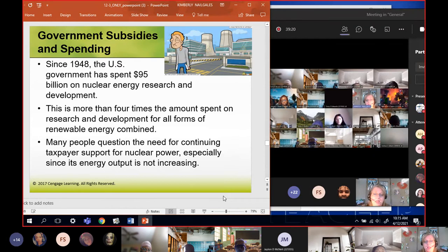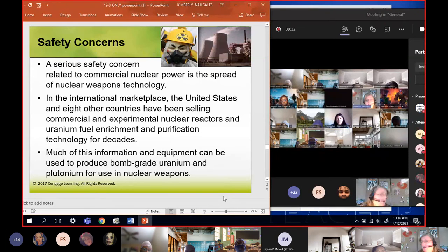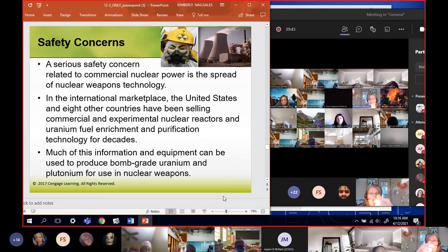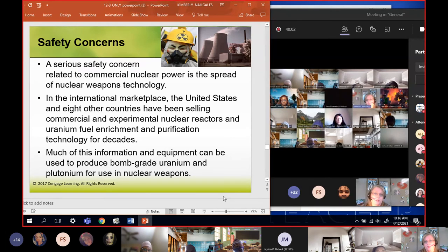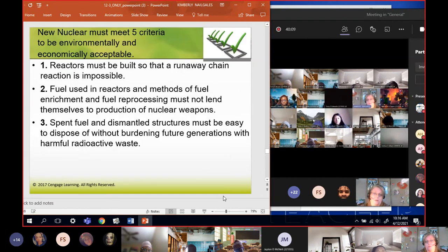Many people are questioning the need for continued taxpayer support of nuclear power, especially since energy output isn't increasing and there are big safety concerns. A serious concern related to commercial nuclear is the spread of nuclear weapons technology. The United States and eight other countries sell commercial and experimental nuclear reactors, uranium enrichment, and purification technologies, and we pretty much don't care who we sell it to. All this information and equipment can be used to produce bomb-grade uranium and plutonium for nuclear weapons - and we sold them the stuff to do it.